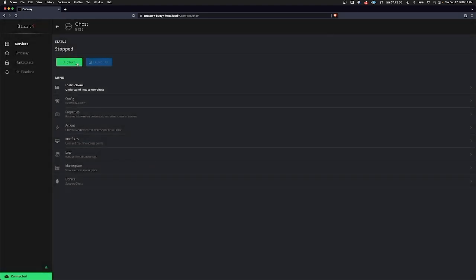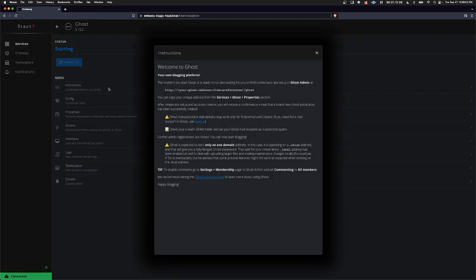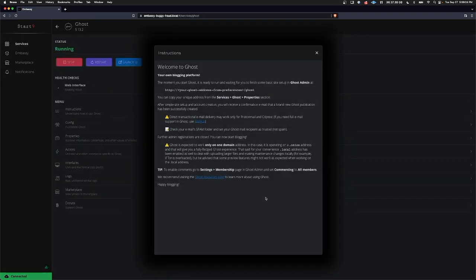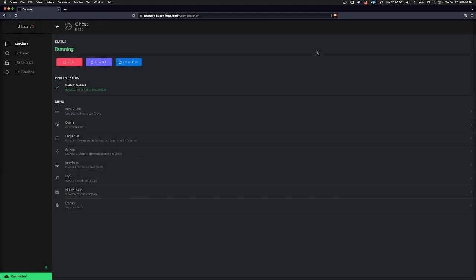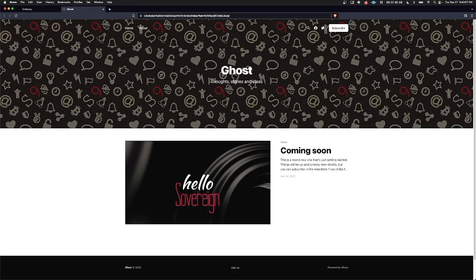We're going to start the service now and while that starts up I'm going to read the instructions here. Please make sure to read through the instructions and you have a link to the Ghost Resources page here as well if you want to get deeper into it. Now I'm going to go ahead and click Launch UI and have a look at the default site that gets set up for us.